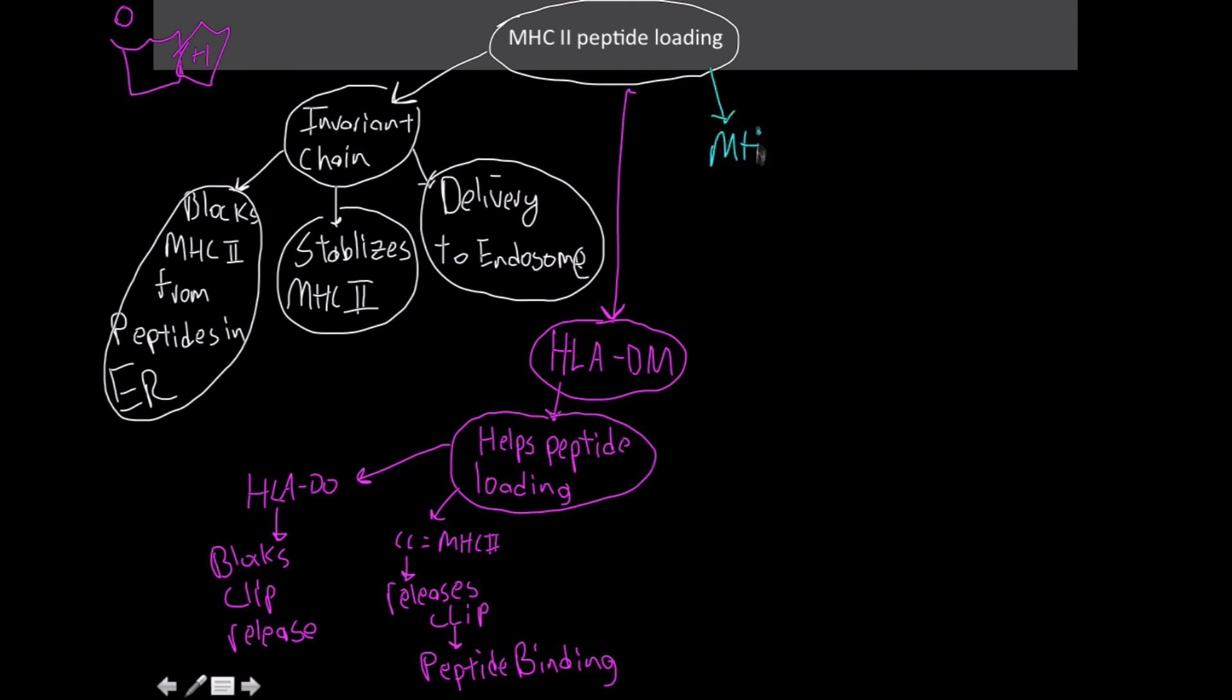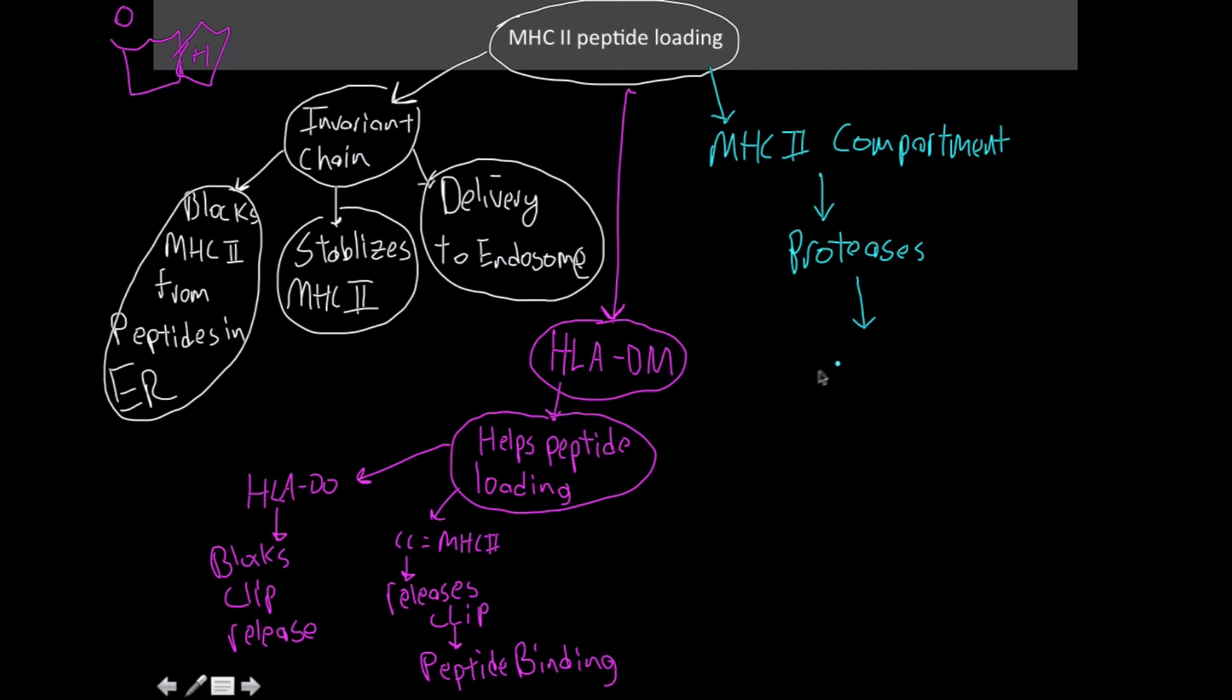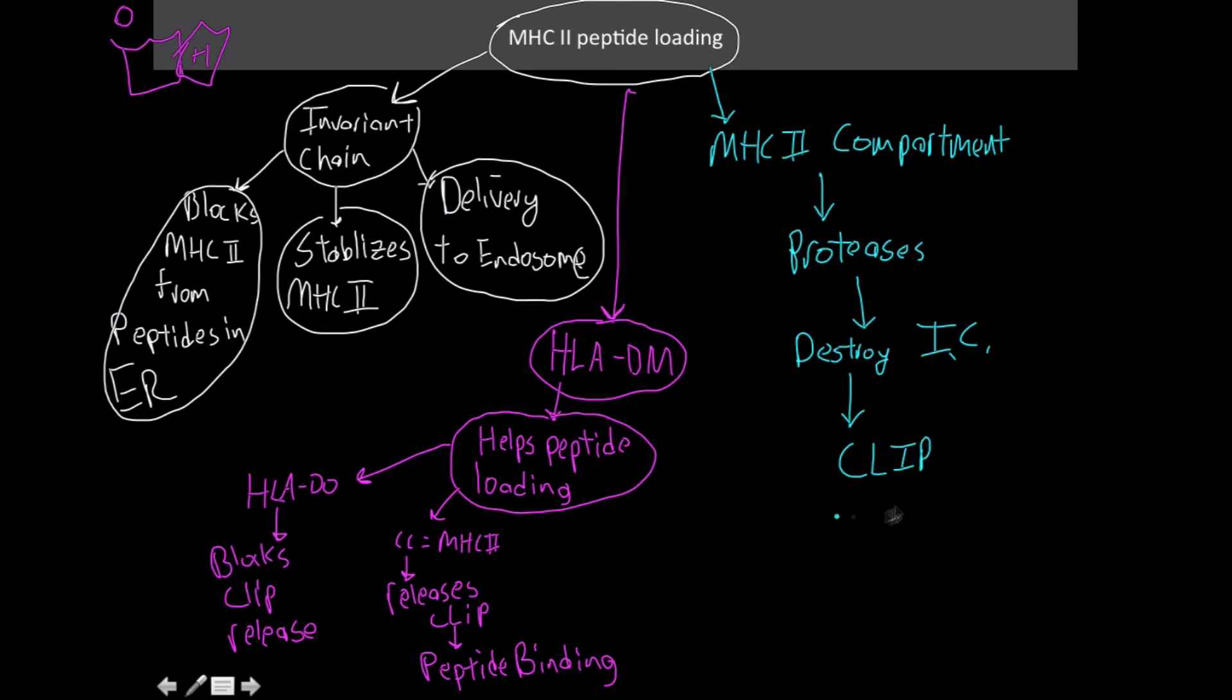There's also this thing known as the MHC type 2 compartment. All that this is is proteases that are going to selectively destroy the invariant chain. So once they destroy the invariant chain, what we're left with is this thing known as the clip. The clip is going to block the binding site, cover up the binding site for MHC peptides.